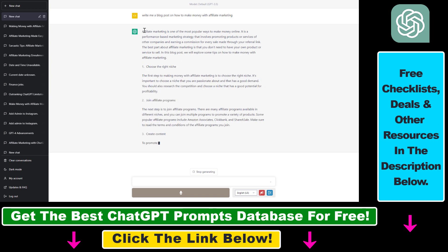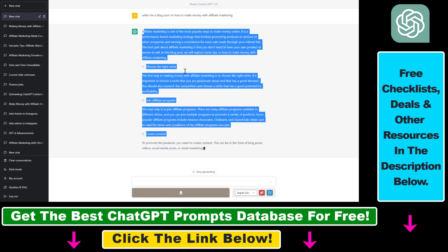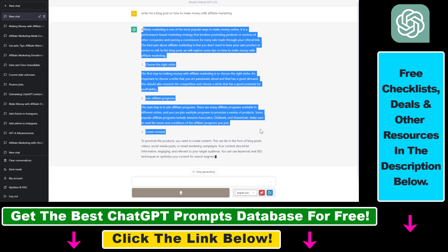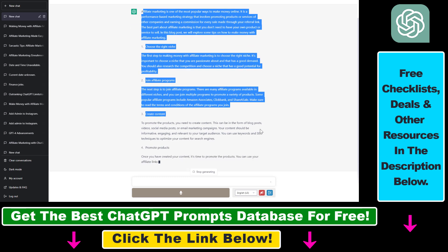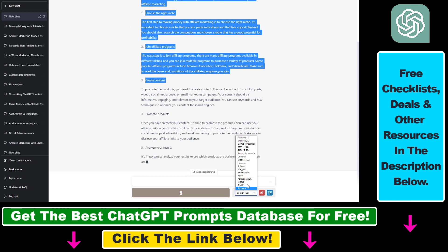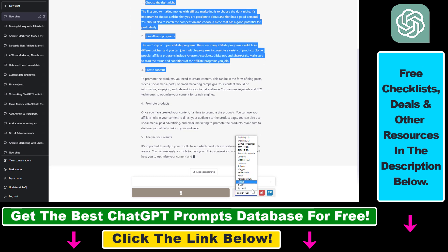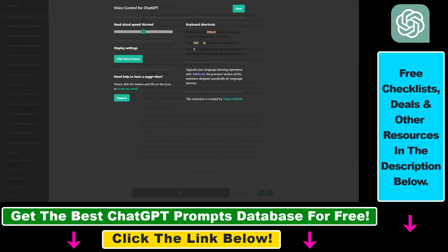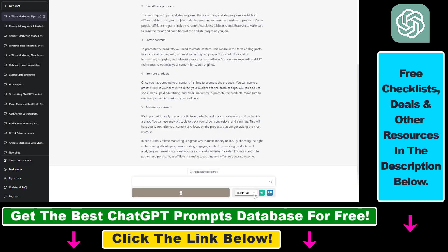And as you can see, it will write a blog post on how to make money with affiliate marketing. You can also change the output here and you can also change the settings here so you can check those out as well.